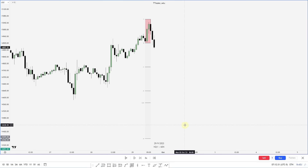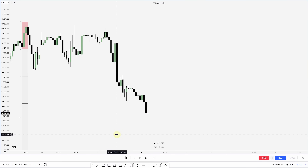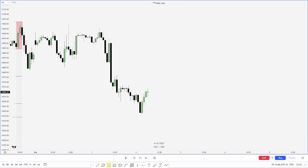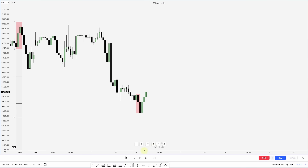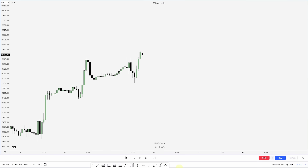Here we have price kind of consolidating. We get an aggressive move out and then back into the range, changing the state of delivery. Where is the manipulation leg — the leg that made the new low before the new high? From this high to this low, that would be the manipulation leg. Projecting that from our low to our high, we have our projection.